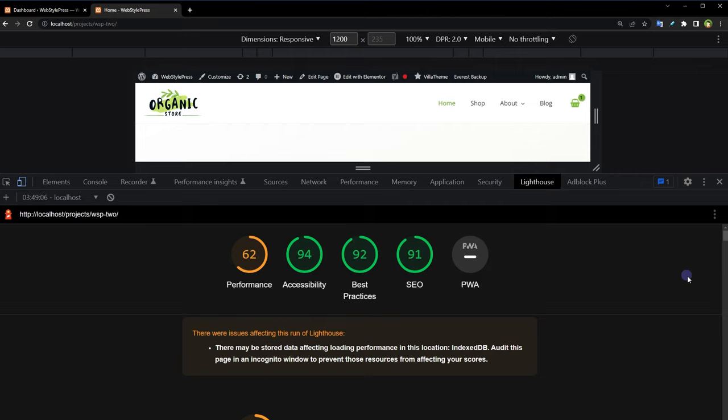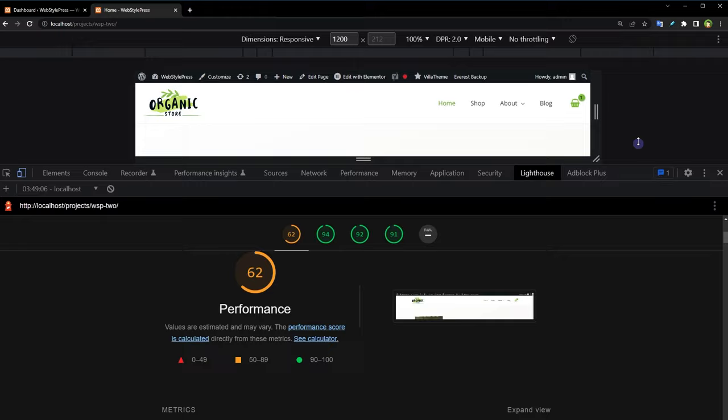The report will provide you test scores in each category. Not just the score, it will point out areas to fix and it will give you recommendations. SEO 91, best practices 92 percent, accessibility 94 percent, performance 62 percent. Click at the category that has less score and you see these areas that need to be fixed.